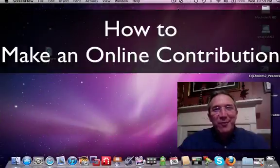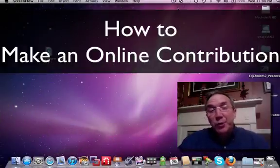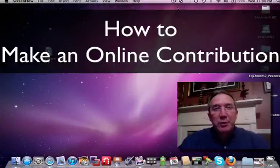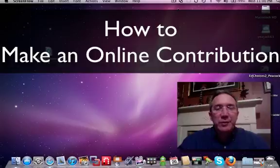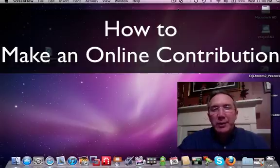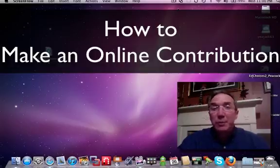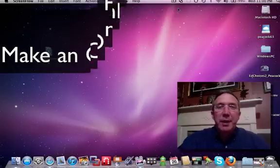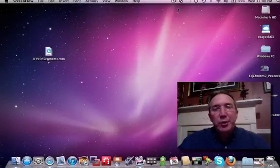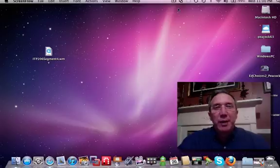Good morning. We're glad that you're here and we're glad that you have decided to help support the University of South Alabama Baldwin County campus. We are excited to be able to establish this social media conference scholarship, so I'm going to guide you through a few steps that will help make that contribution process very easy.